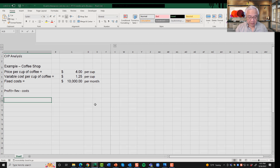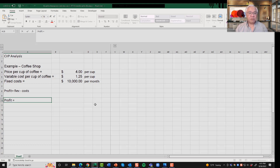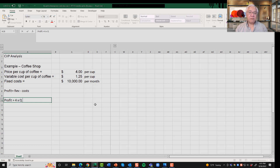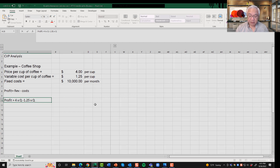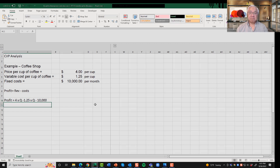Let's go through that math. Profit equals revenue, which is derived by the price of a cup of coffee times the quantity of coffee sold — so it's $4 times Q. And our costs: we have variable costs at $1.25 times Q, because the more coffee you sell, the higher your costs for coffee beans. And then we also subtract the fixed costs of $10,000.